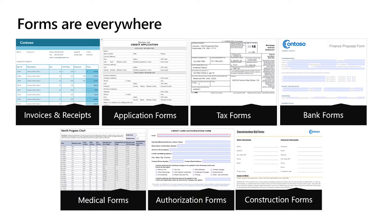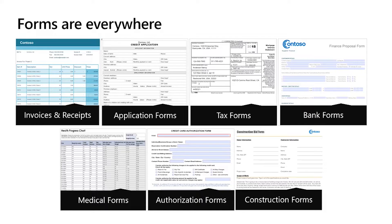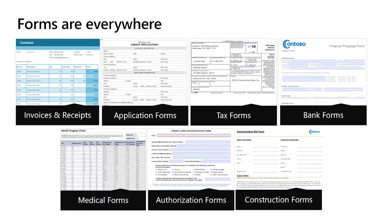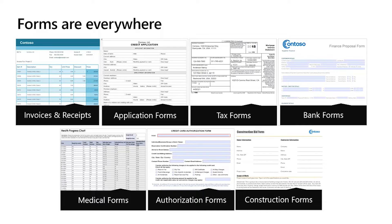Forms are everywhere. Invoices, application forms, tax forms, bank forms, medical forms, construction forms. Every company has forms. Even in these challenging times, various scenarios require data extraction from forms: unemployment forms, employees sick leave forms, loan applications, mortgage applications, COVID-19 relief applications, clinical forms, and more. Extracting data from these forms today is mostly manual, which requires long processing cycles.